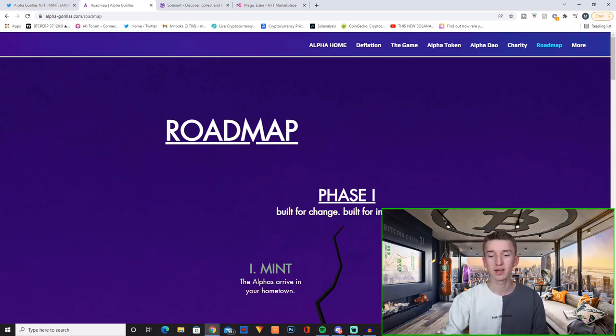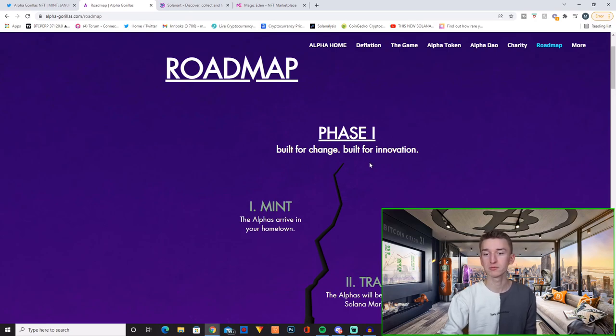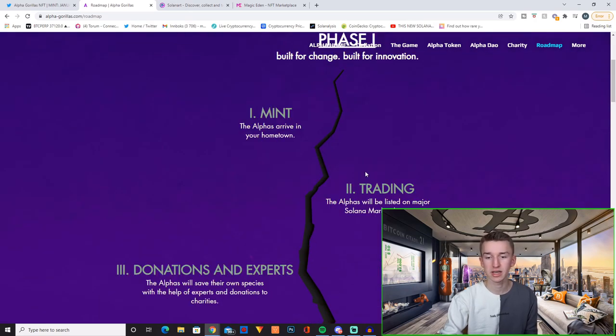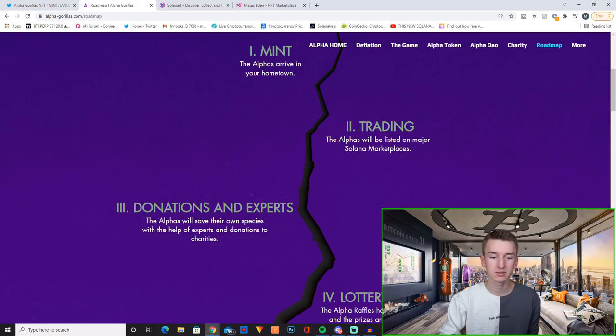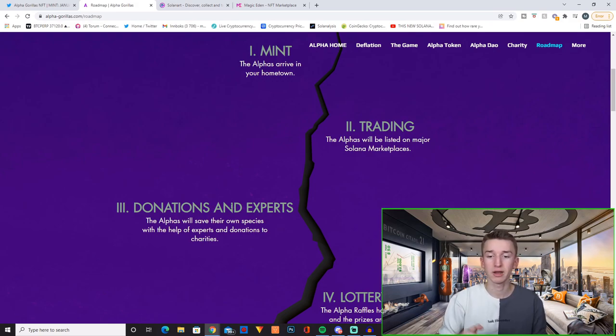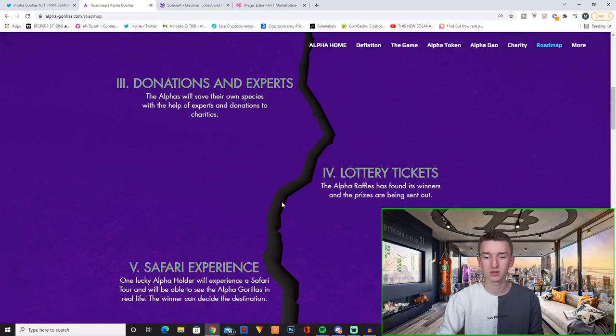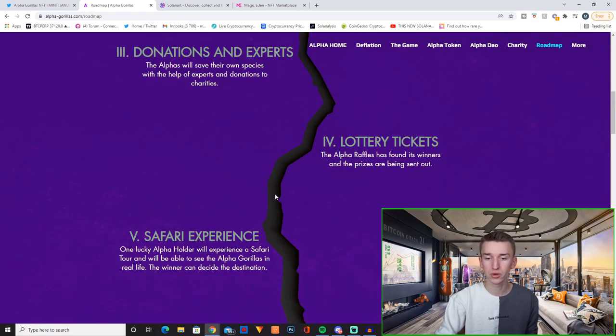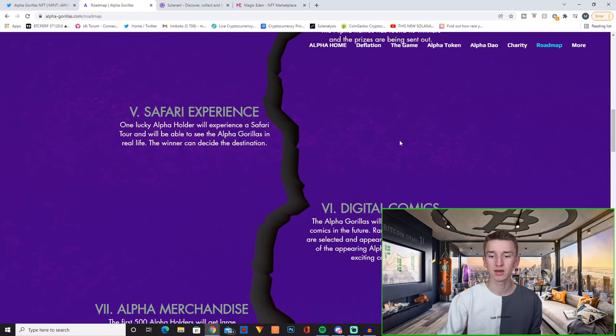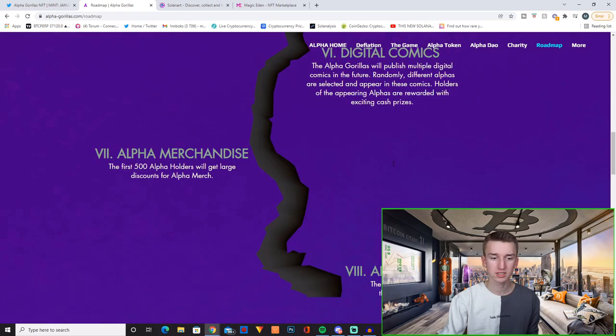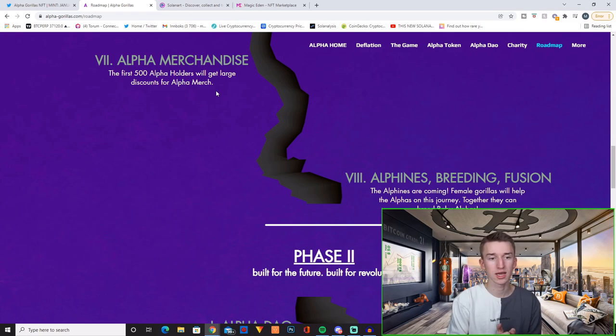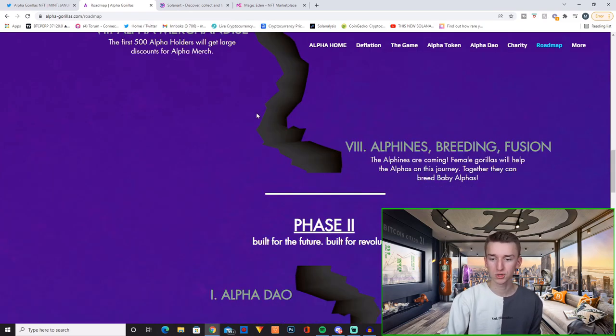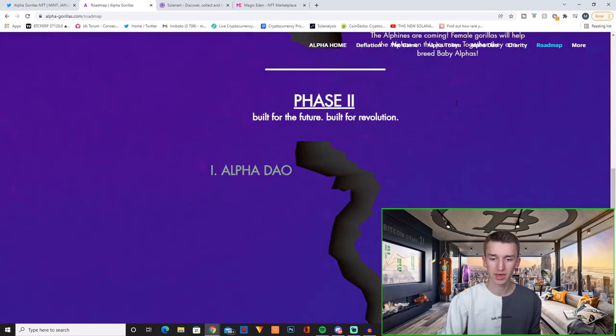And right here you have the roadmap. So for phase one built for change, built for innovation. They have their mint, they have trading, they have donations and experts. By the way you can pause whenever you want and read the description below. I'm just going to quickly scroll through it. You have lottery tickets, you have safari experience, you have digital comics, you have alpha merchandise where the first 500 Alpha holders will get a large discount for the alpha merch. You have alphins, breeding and fusion.